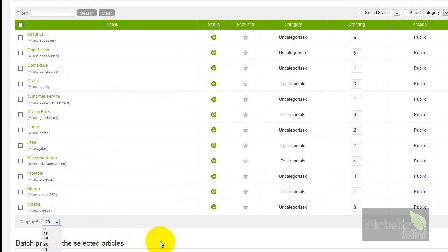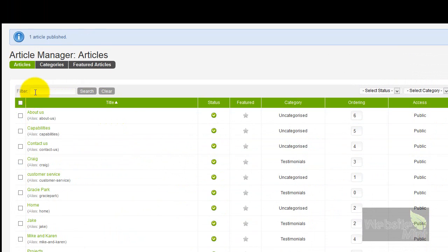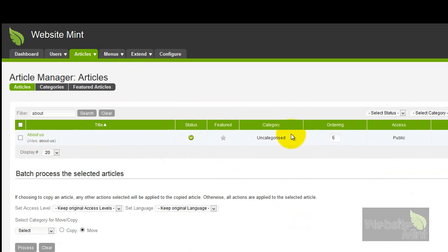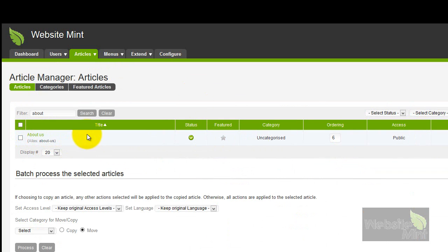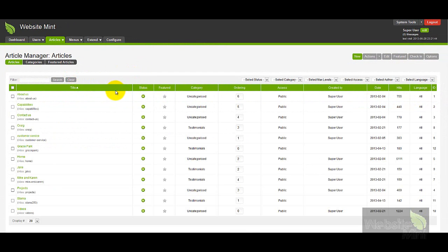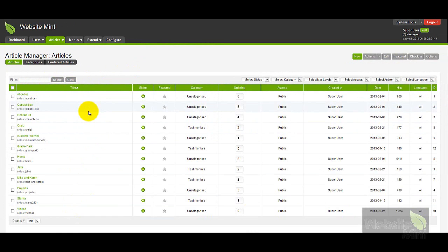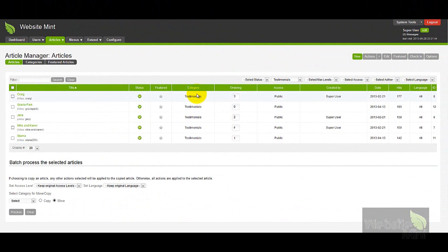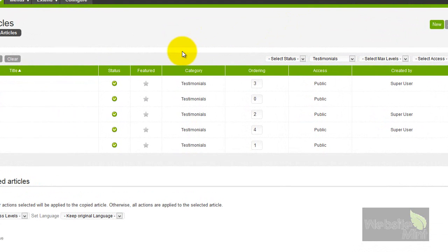There are other filtering options as well. We can do a text search — since we're editing the About Us article I'll just type 'about' and as long as the title includes that word we should be fine. You'll see that's the only article that comes up. To clear the search results just press clear and all results show again. We can also filter by category, for example selecting the testimonials category, and the other articles disappear.